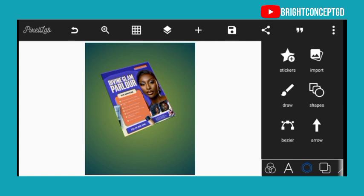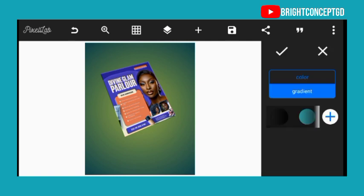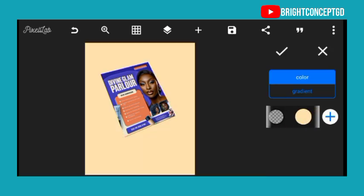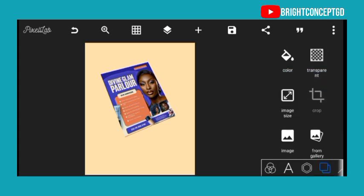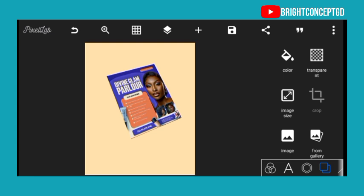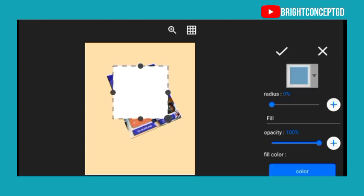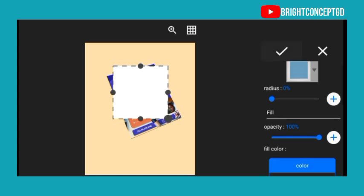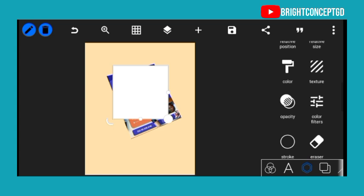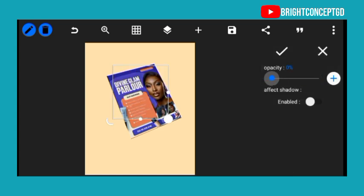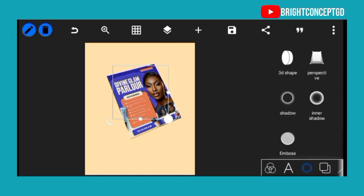The next thing to do is to change the background color so it will be very clear. I think this is better. Now import a shape — increase it, then click OK.